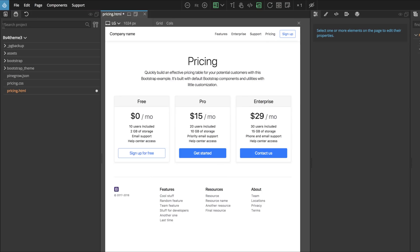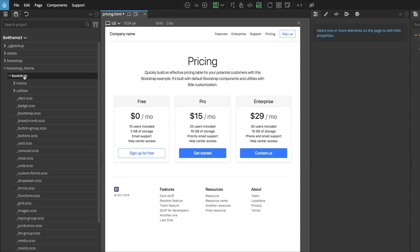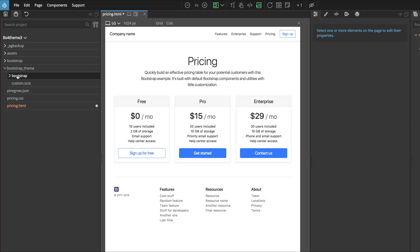We look at the project. PineGrow created a Bootstrap_theme folder that contains Bootstrap source files and custom.scss file that will contain all our modifications.